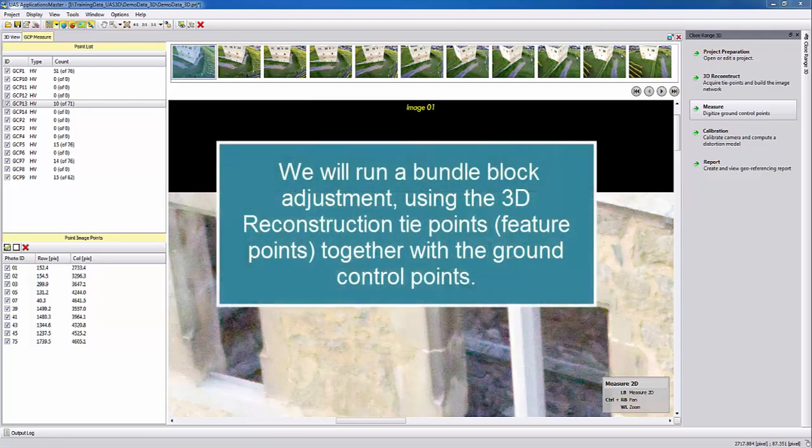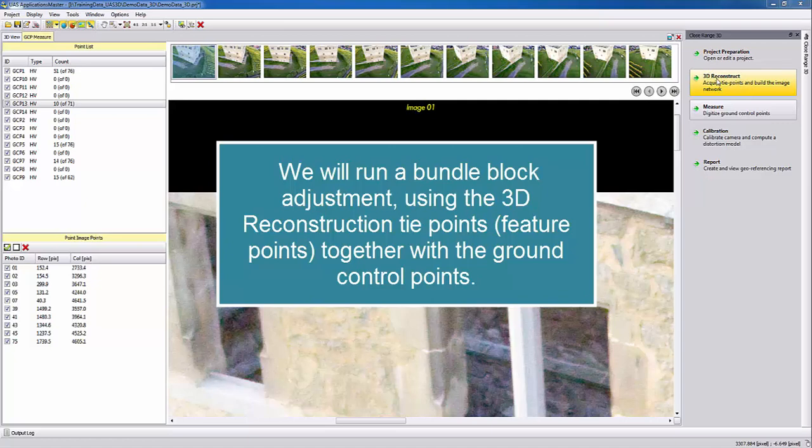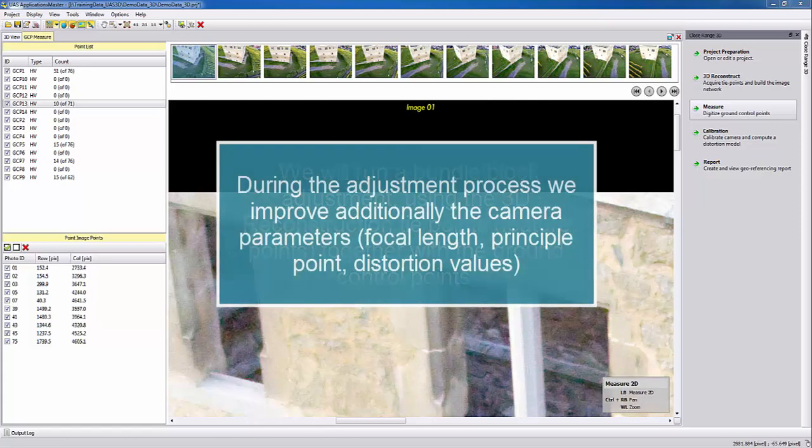In a previous step we successfully ran the 3D reconstruction which are our feature points or tie points, and now we want to apply our ground control point measurements together in the adjustment with the tie points. Additionally, we will improve the camera in the adjustment.